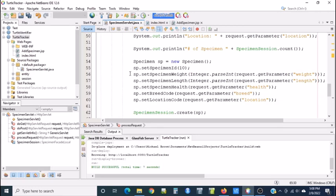For example, maybe part of our application we have someone select a record and we want to auto-populate a screen and allow them to make updates. So we need to get the data from the servlet and send it to the JSP.